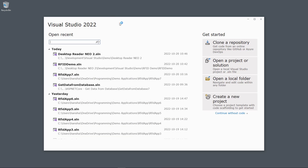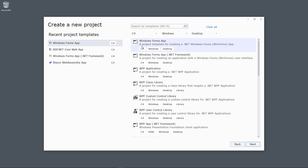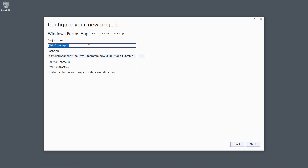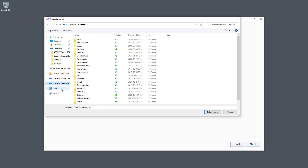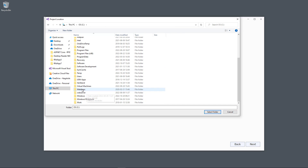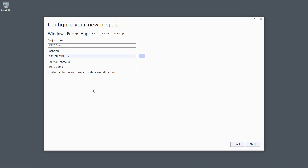I open Visual Studio, select Create a New Project, select a Windows Forms application, click Next, type a name for the project, choose a folder on my hard drive, and click Next.